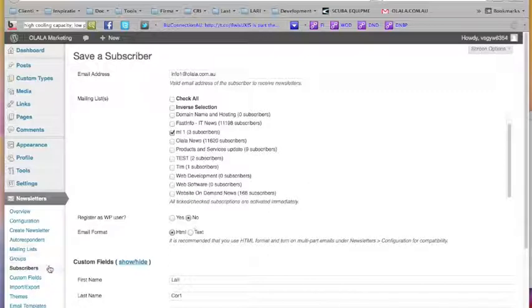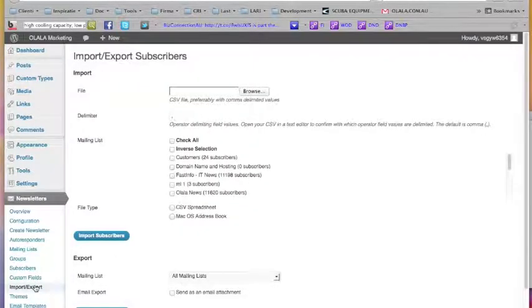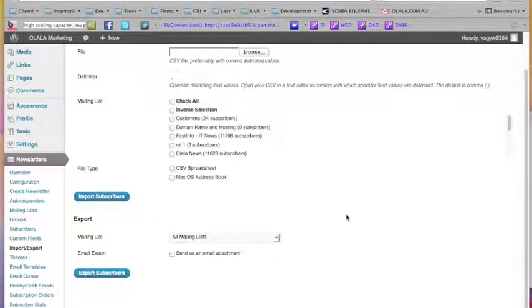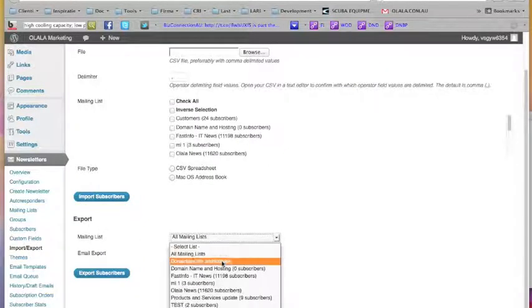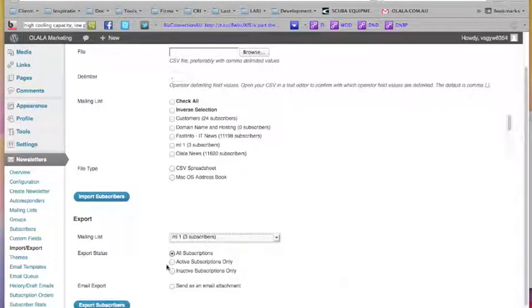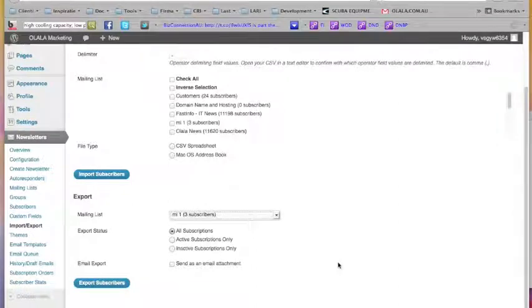Now let's export the mailing list. You have organized your email addresses in the system, you find out from sending emails which people are interested, you make a special mailing list, and you want to have it on your computer too — to keep a history or to contact them another way. You want to get all this information from BizConnection onto your own computer. Go to the Export section and say I want to export these subscribers — all subscribers, only active, or only inactive — and click Export.